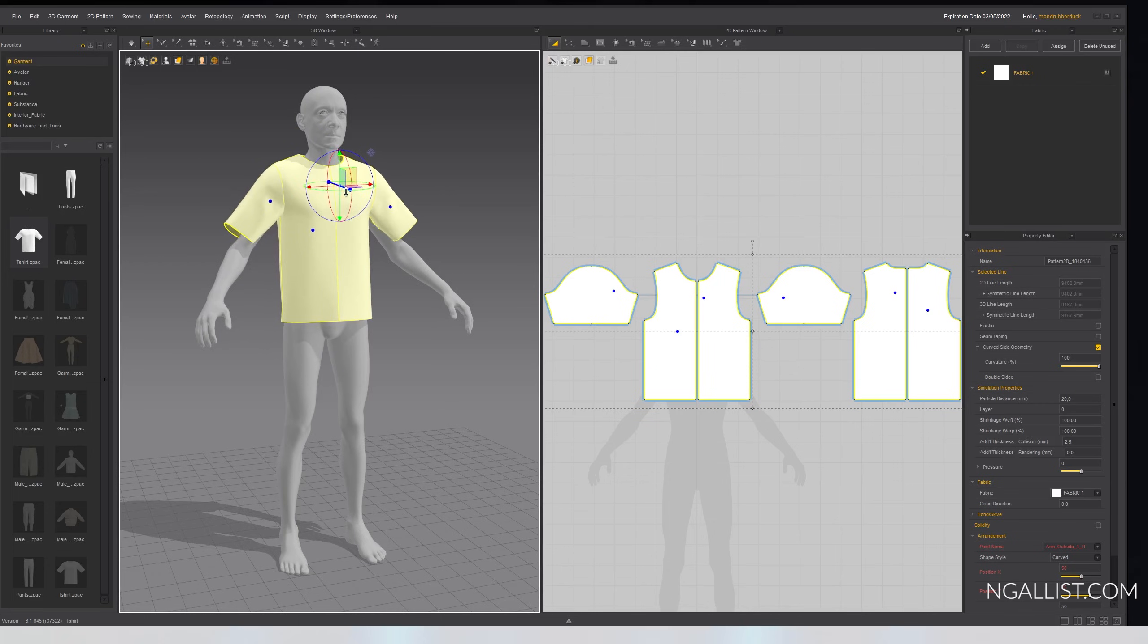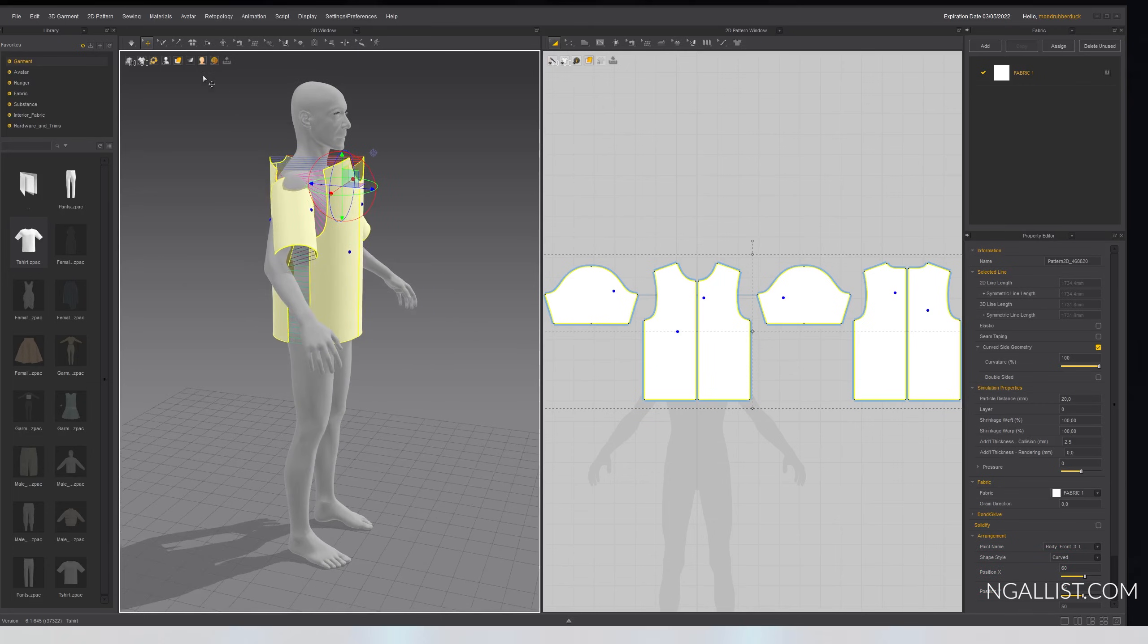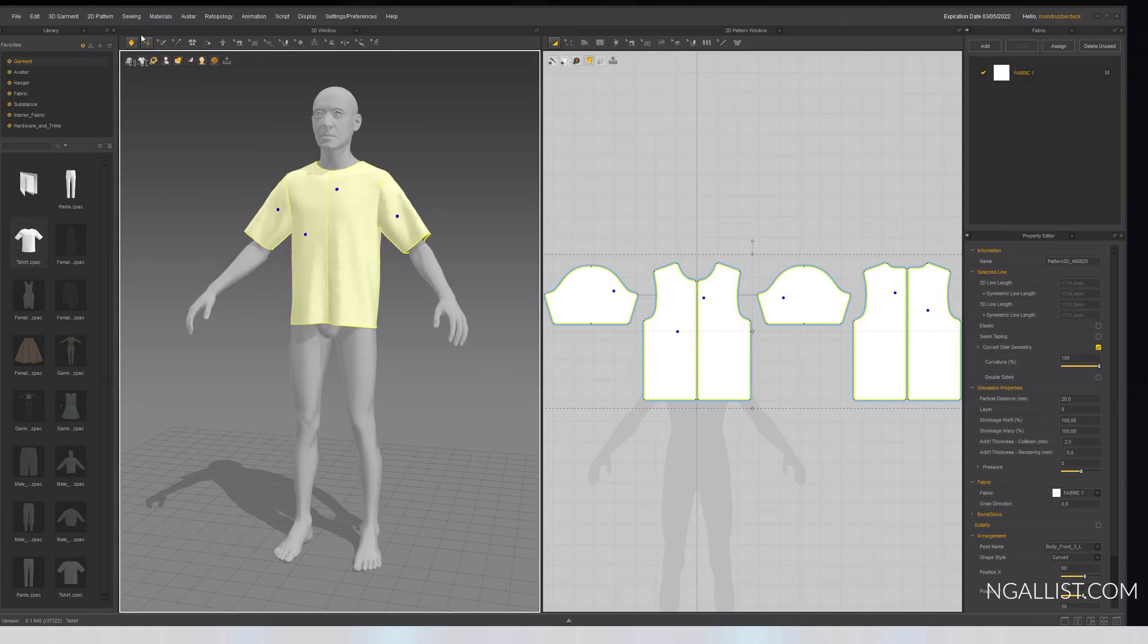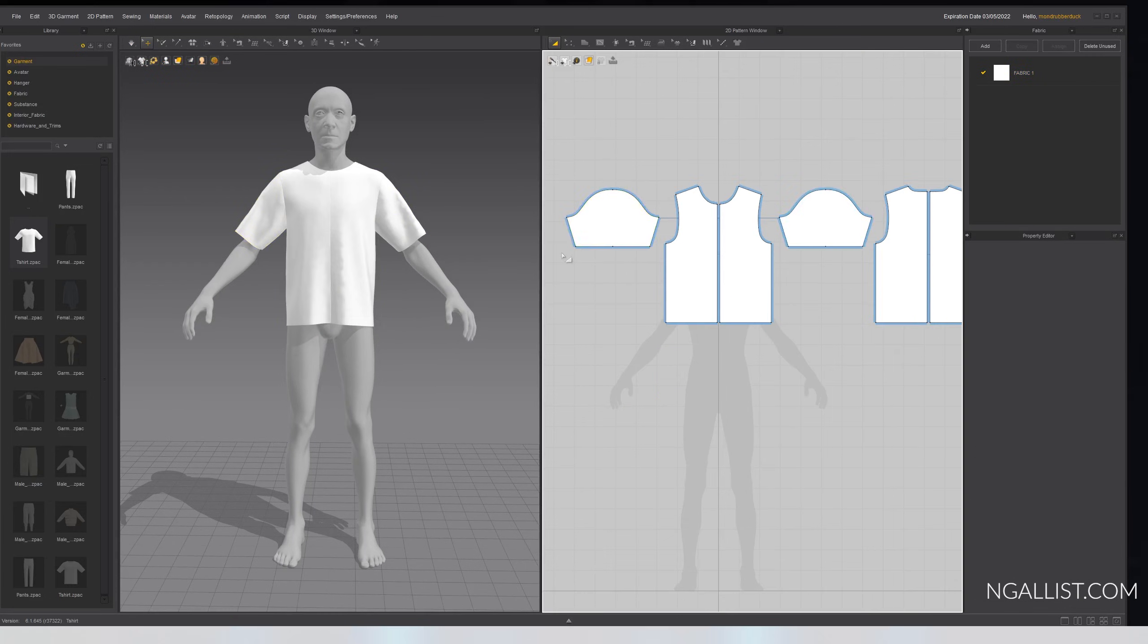All right, there you go. Control F, and we compute it again. We gave him a shirt. Perfect. We can now export it.